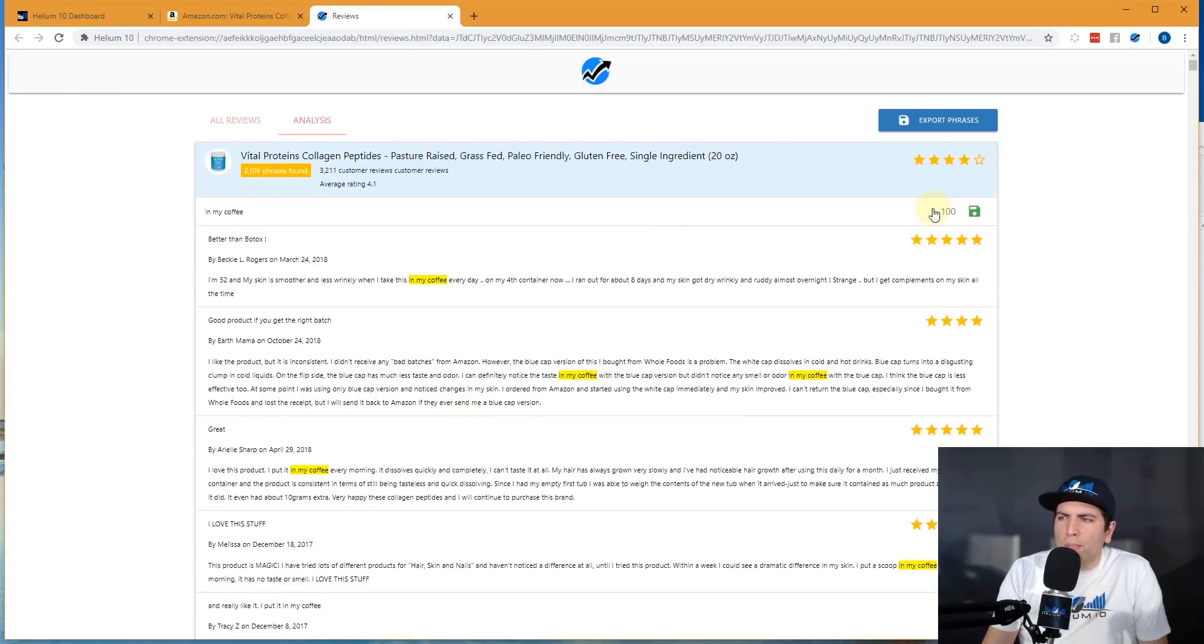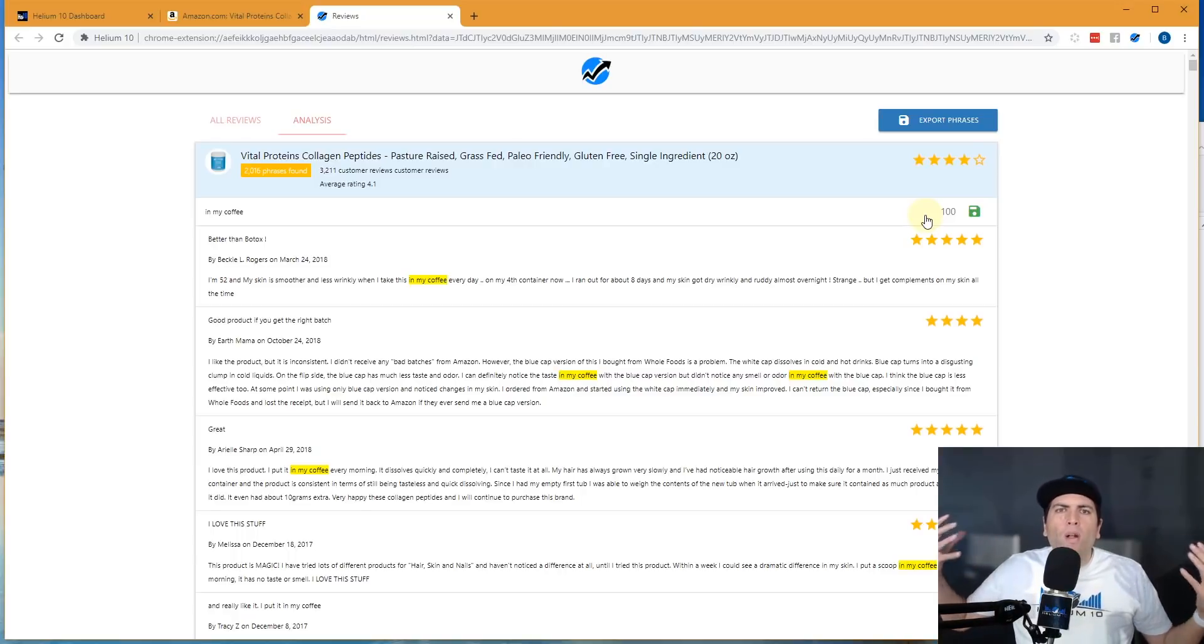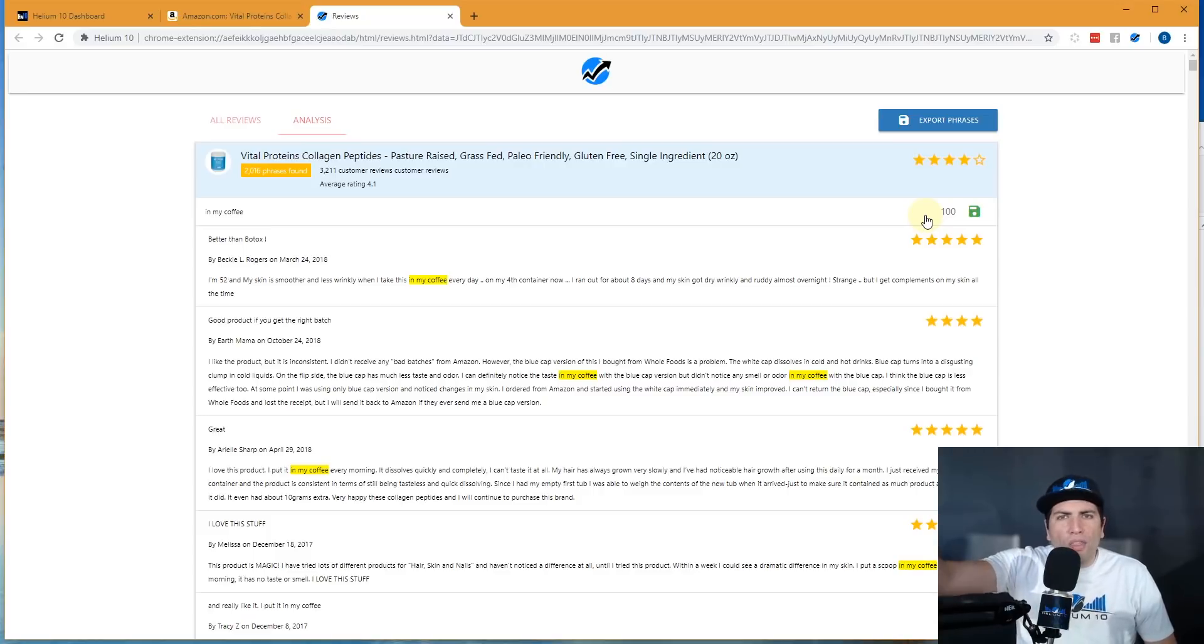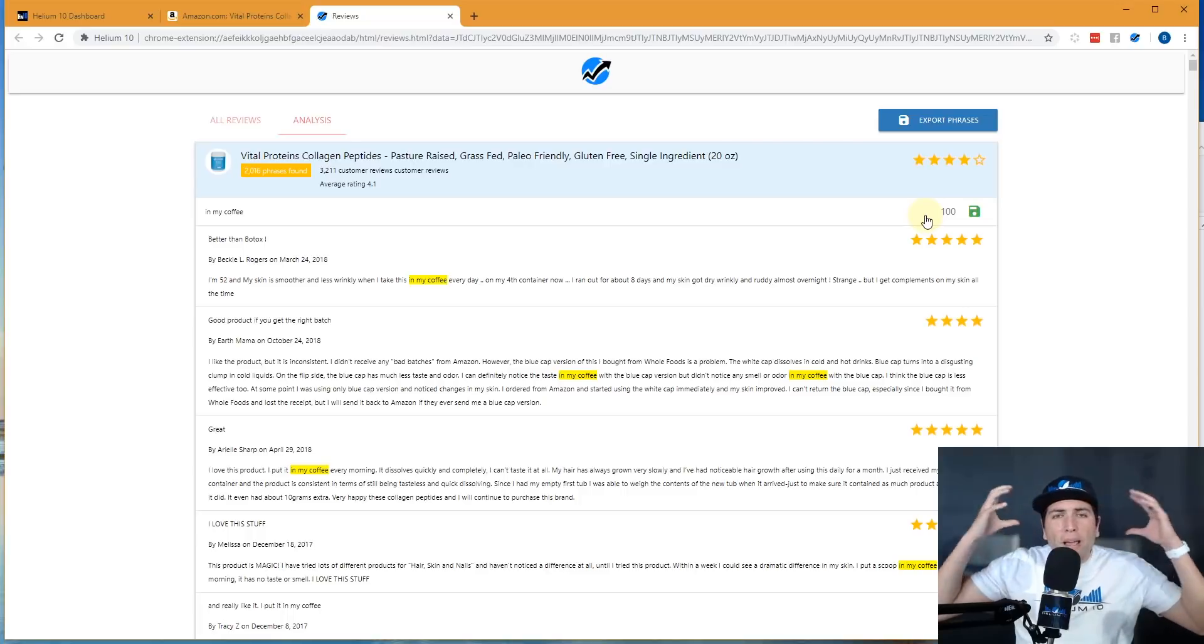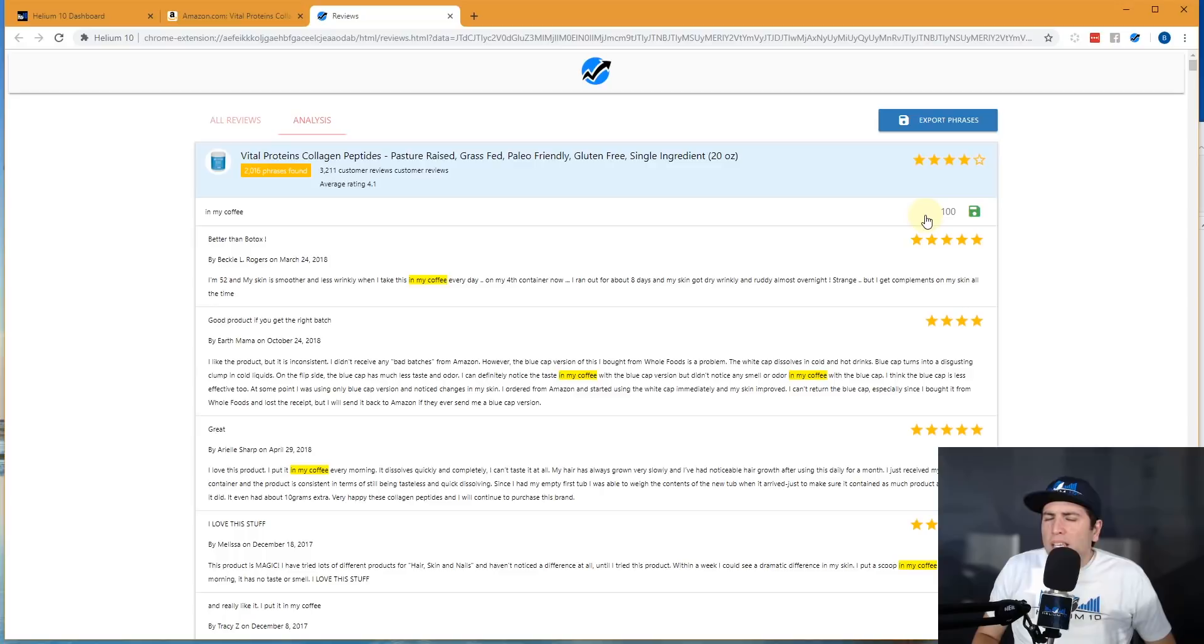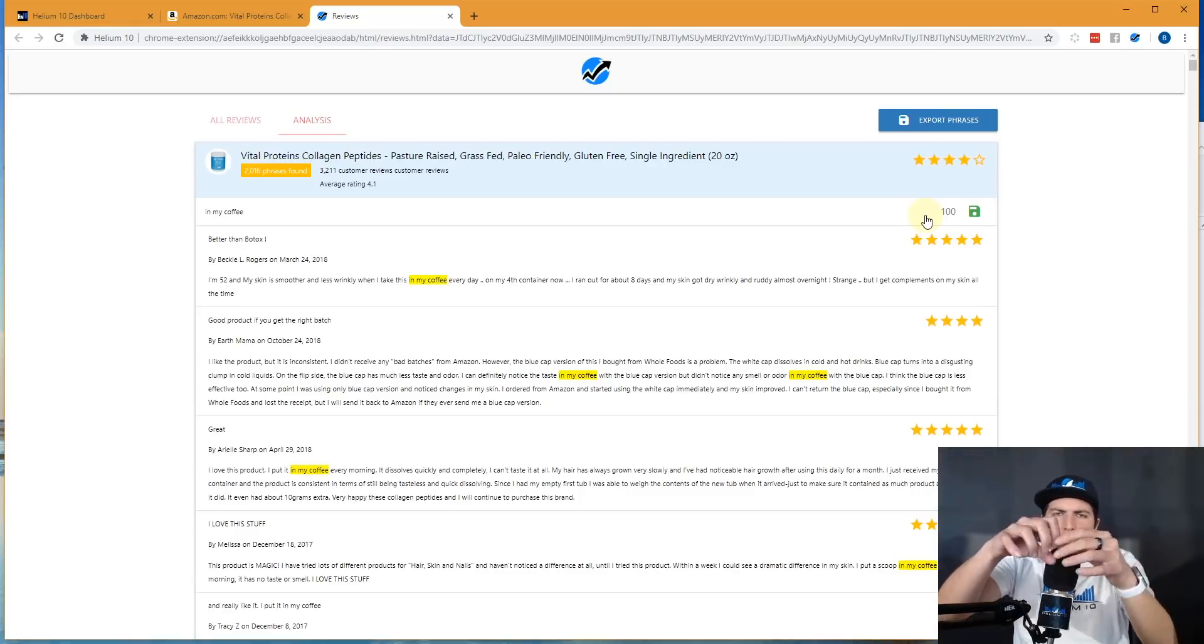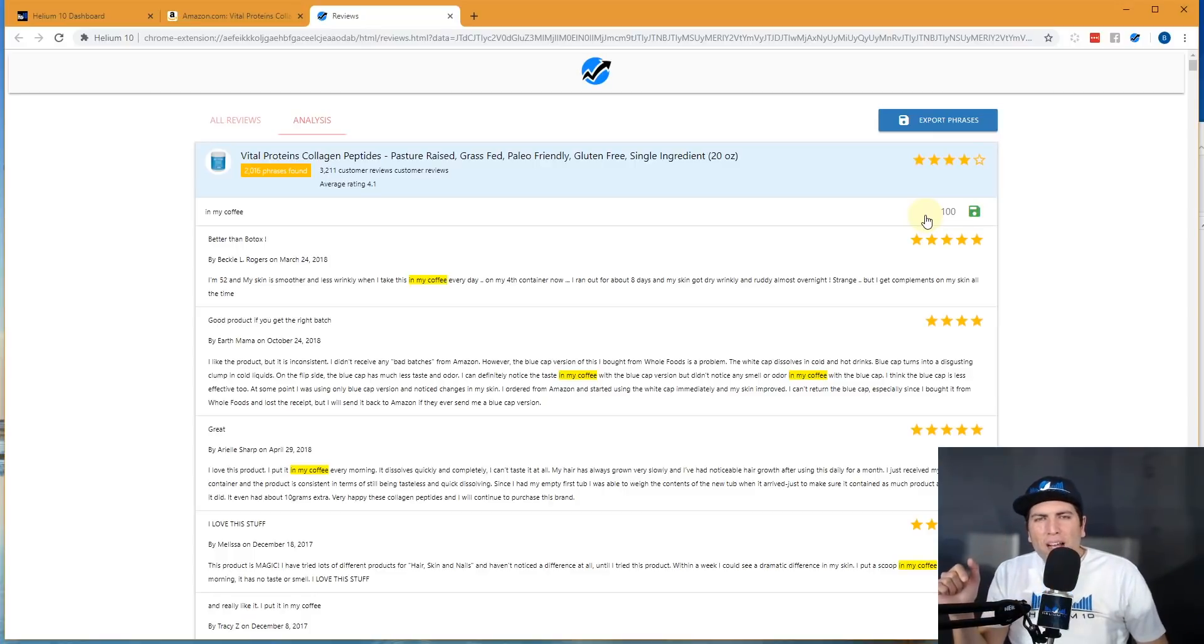Everybody is putting this collagen peptides in their coffee. Now there's 100 people who left this review in the last year. Now they say that the ratio of people who leave reviews compared to sales could be like 100 or 200 to one. So theoretically speaking, that means 100 times 100, you know, 10,000 people or more or 20,000 people are all thinking this about this product.